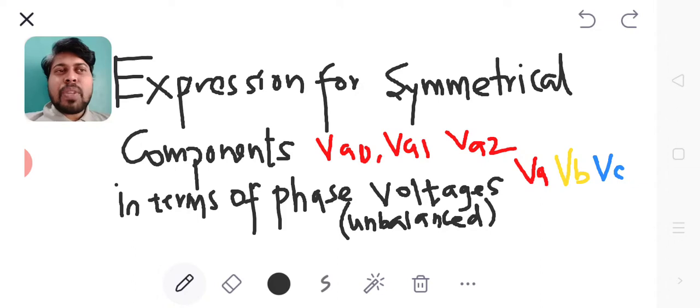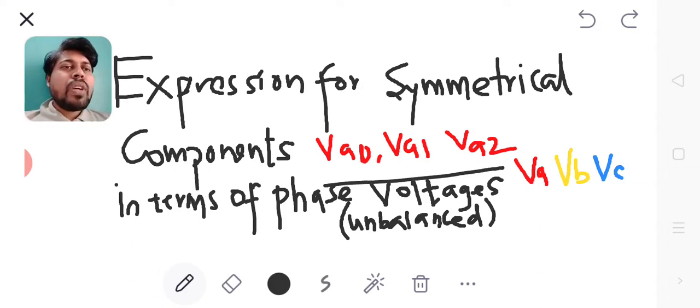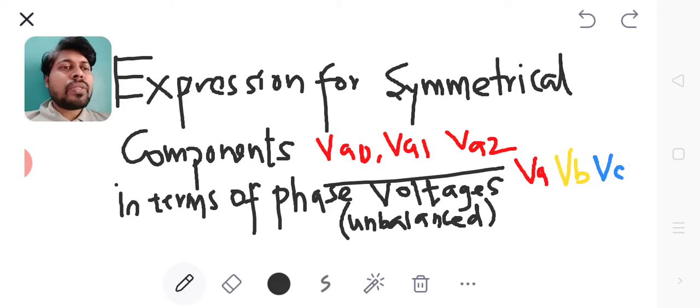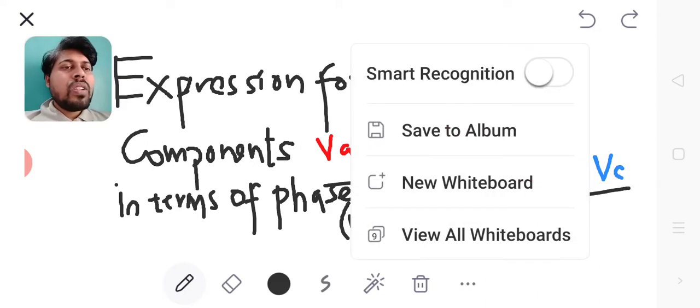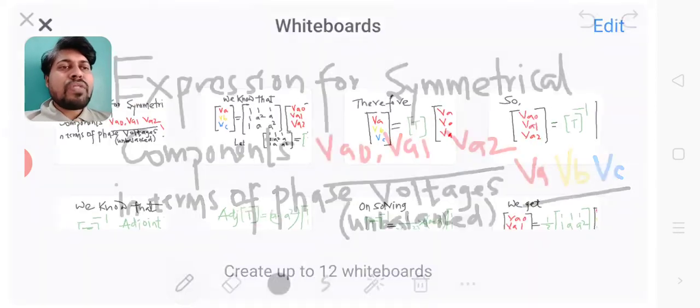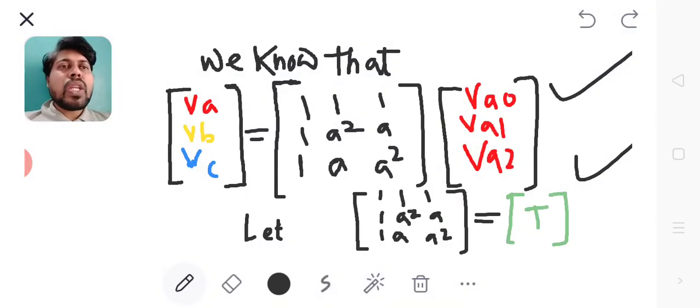we will find the expression for symmetrical components Va0, Va1, Va2 in terms of phase voltages Va, Vb, Vc. To find the expression for symmetrical components in terms of phase voltages, first we know that what is the